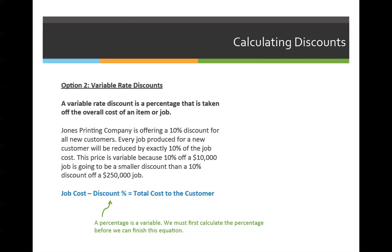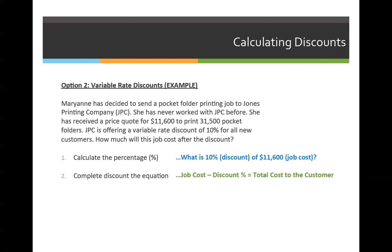10% of $10,000 is much lower than 10% of $250,000 because they're still taking 10% of that original value, but on the $250,000 job the starting point or original job cost is much higher. So let's work through this problem. First, we have to calculate the percentage. Before we can plug it into the formula of original price minus discount equals total price to the customer, we have to figure out what the discount would be. In our word problem, we must rewrite the percentage as: what is 10% — which is the discount — of $11,600, which is the total job cost.